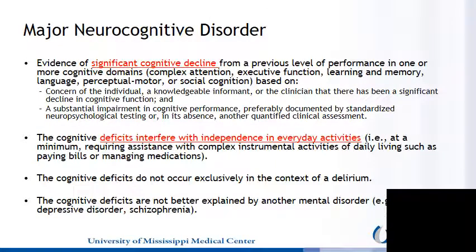In major neurocognitive disorder, we see evidence of a significant cognitive decline from a previous level of performance in one or more cognitive domains. The cognitive deficits interfere with independence in everyday activities; therefore, the individual would require at minimum assistance with complex instrumental activities of daily living, such as paying bills or managing medication. The cognitive deficits do not occur exclusively in the context of a delirium, and they are not better explained by another mental disorder.